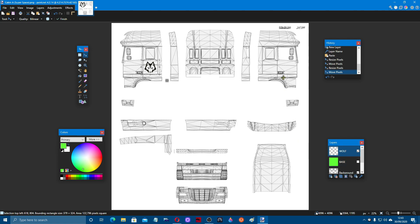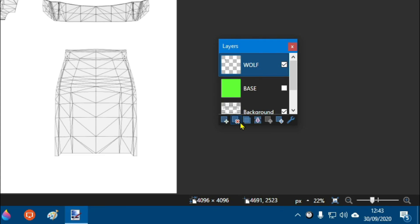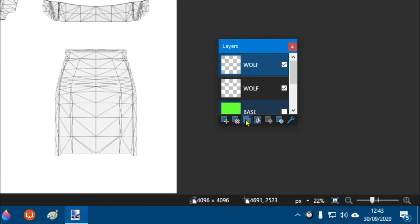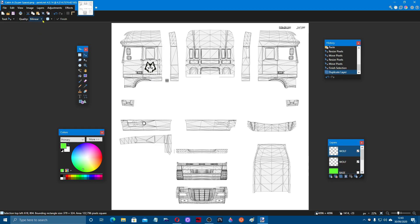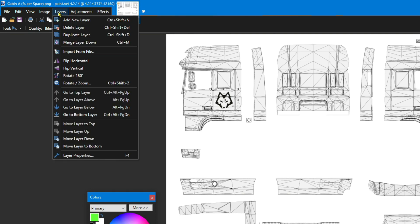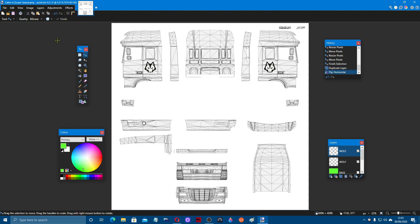Now we want to put it on the other side as well. Rather than copying it in again, there's a simpler way: add a duplicate layer, then come across to Layers and flip horizontal. There you go — you can see it's appeared on the other side. Not forgetting obviously this is on a green truck, but you must remember at the end to re-check that base color checkbox.